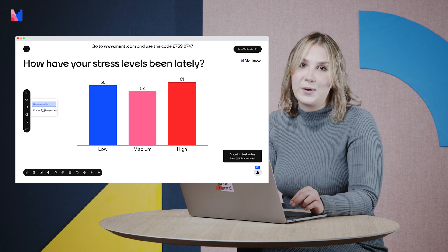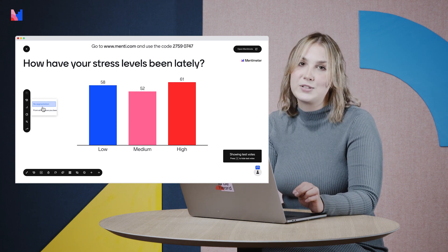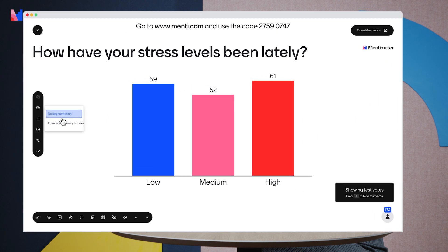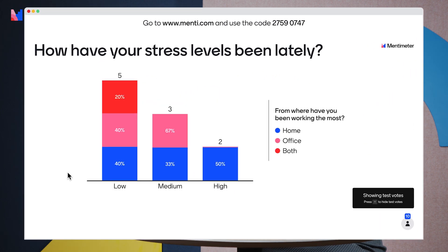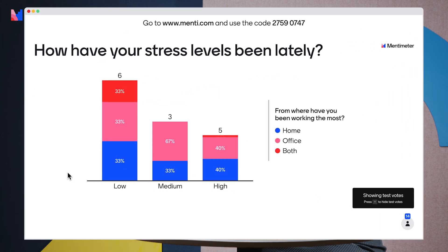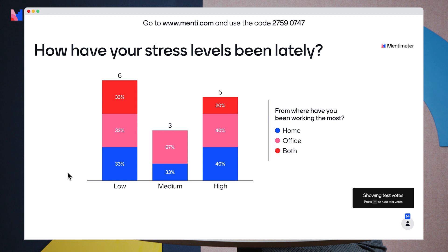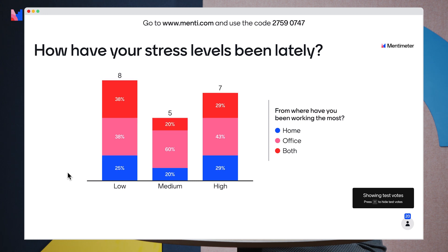And we can see how the bars are changing color based on the answers that our audience gave in the previous question.